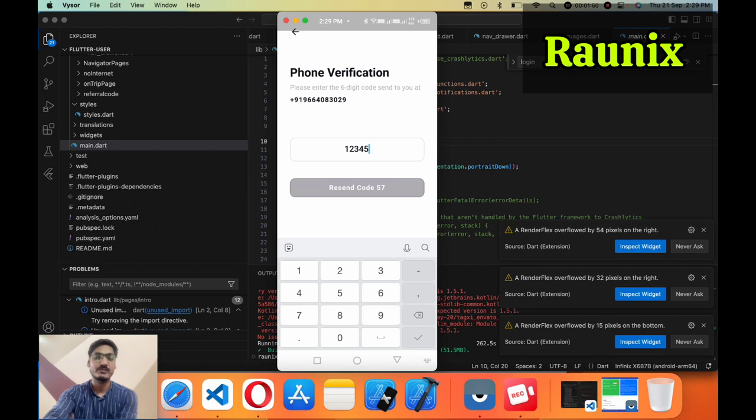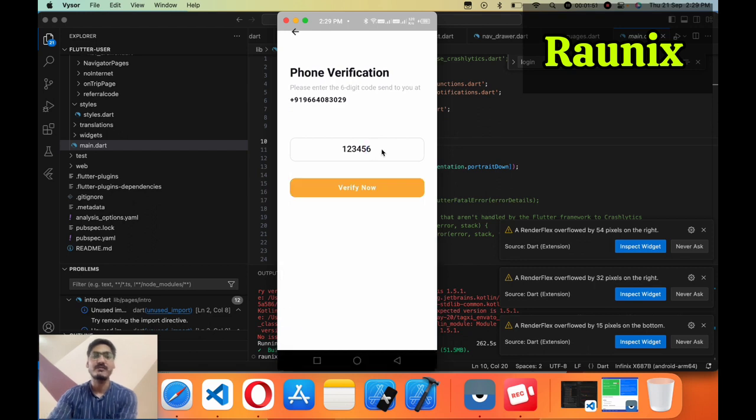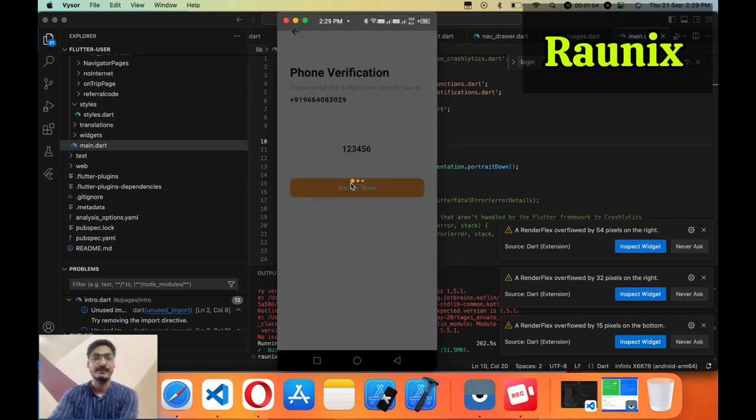I'm going to use my default OTP one, two, three, four, five, six and now going to verify.